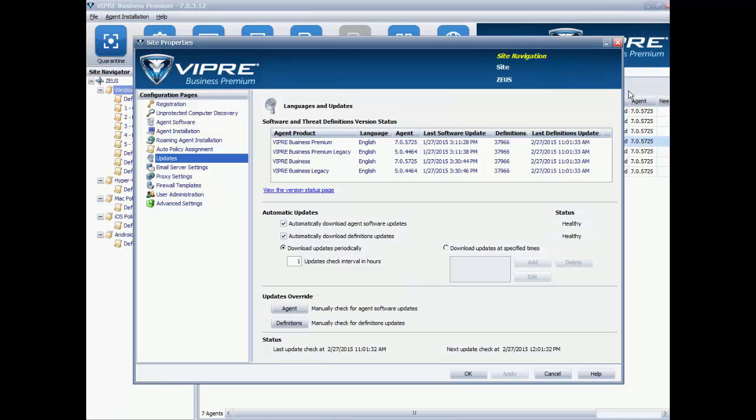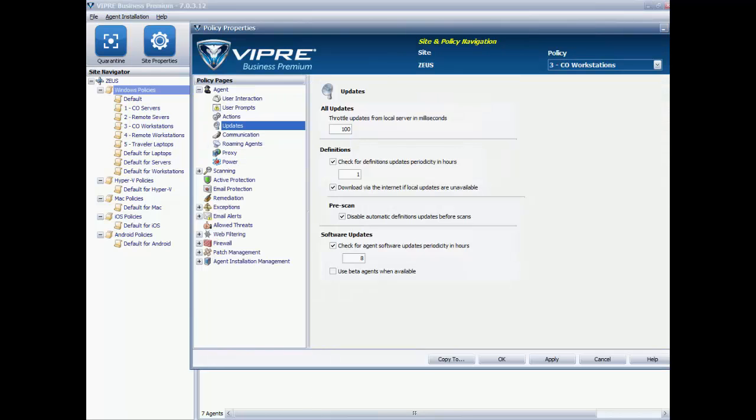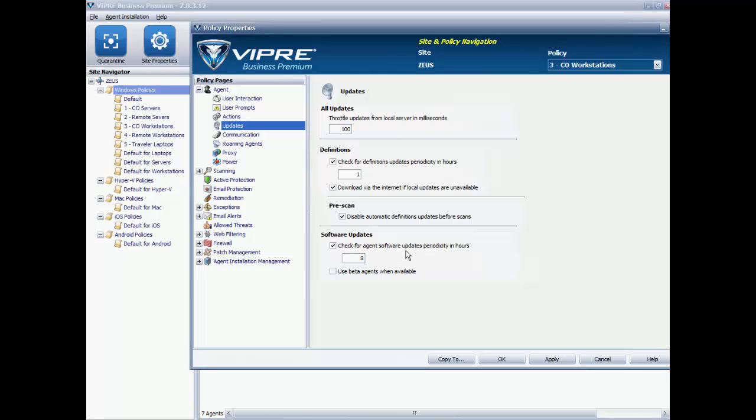Now let's take a look at an Agent Policy. This is where the automatic updating of the agents can be configured, and this is done on the Updates page right here in the Policy. Right here under Software Updates, a check in this box for Check for Agent Software Updates will enable automatic updating of the agent software. This box is checked by default in the default policies for workstations and for laptops, but it's not checked by default in the default policy for servers.